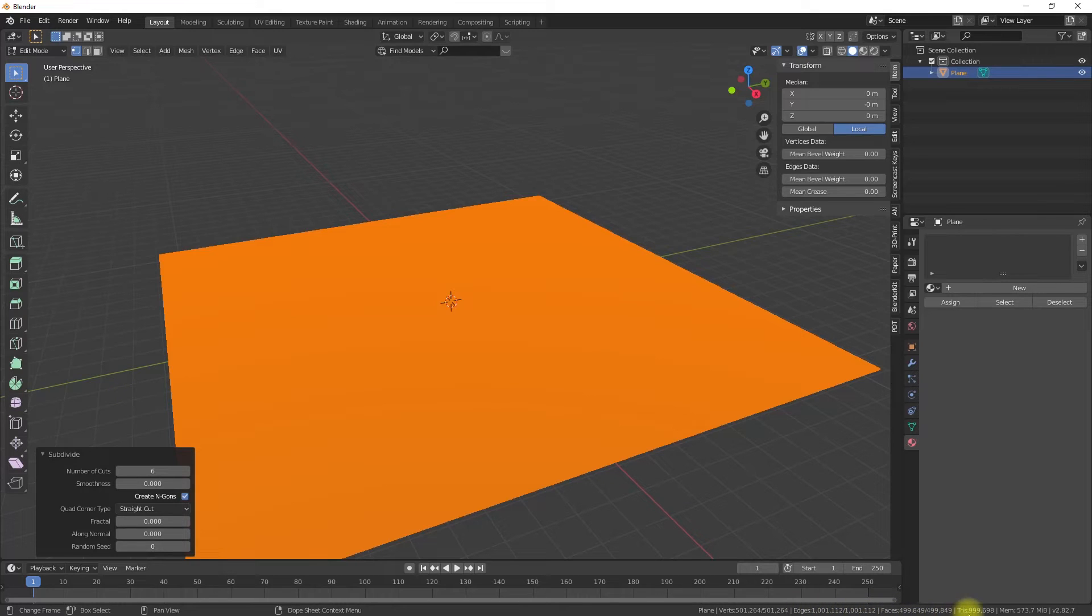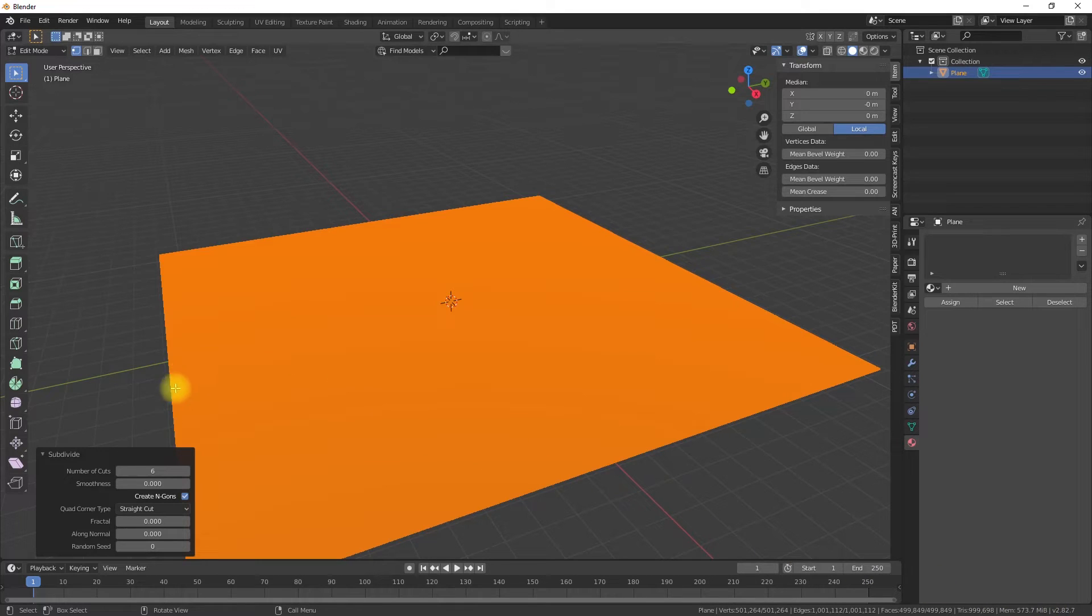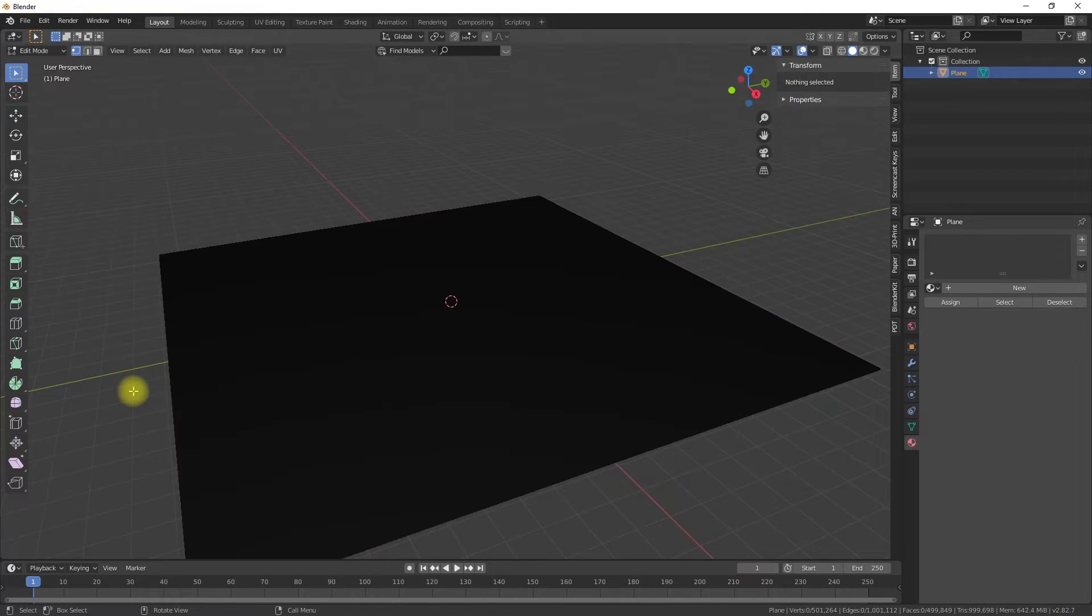The axis for the displacement can be selected in the displacement modifier. The higher the subdivisions, the better is the result. But for 3D printing, we don't need a higher resolution in this case because it can't be printed anyway.